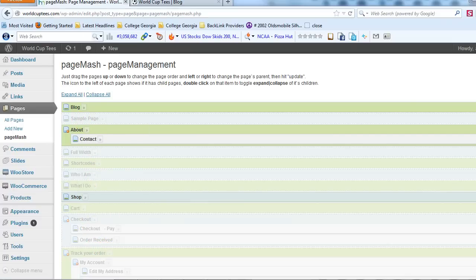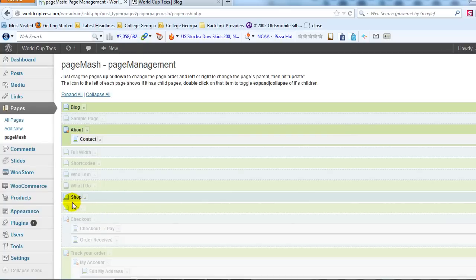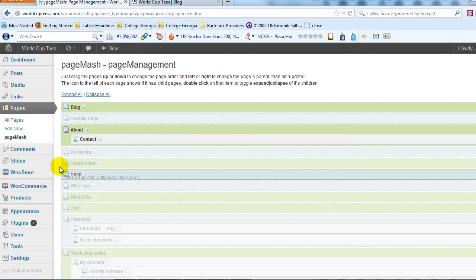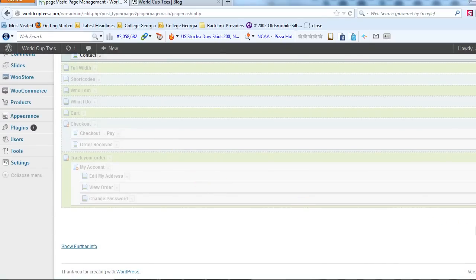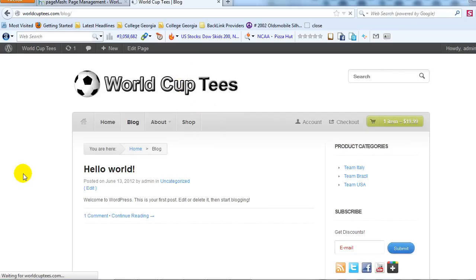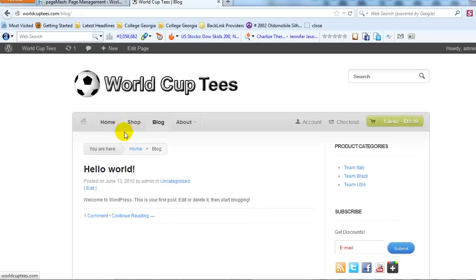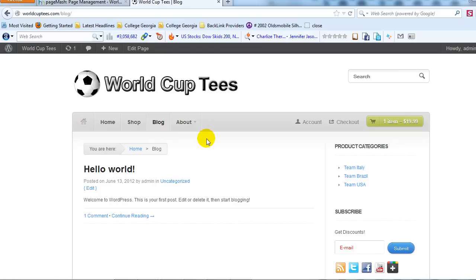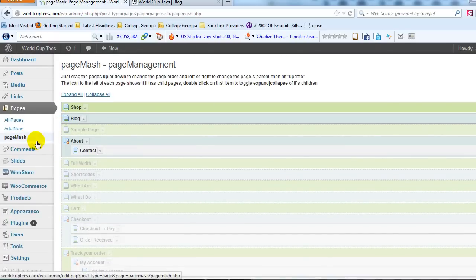If I wanted to change the order — for example, if I wanted my Shop page to show up right next to the homepage — I can do that using PageMash by simply dragging and dropping it to the top, then clicking Update. You'll see the database has been updated. If I go back to the site and refresh, Shop shows up right there. That's how you rearrange the order of your pages, and you can also hide pages you don't want in the navigation. That plugin is called PageMash, one word, and it is free.